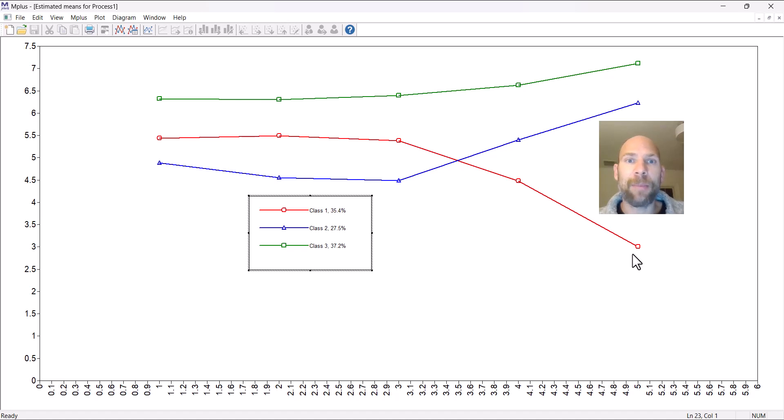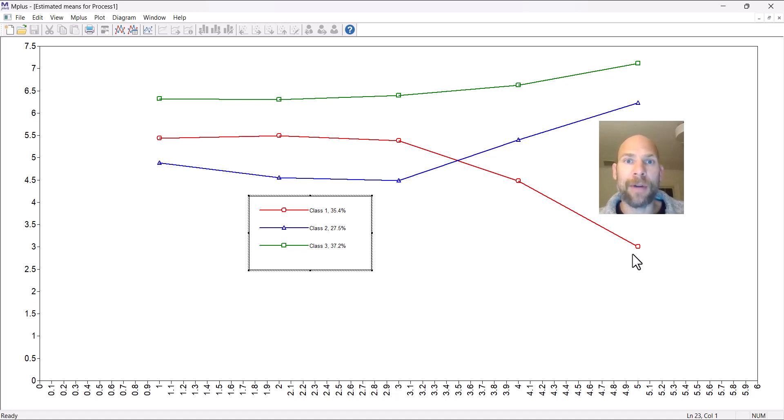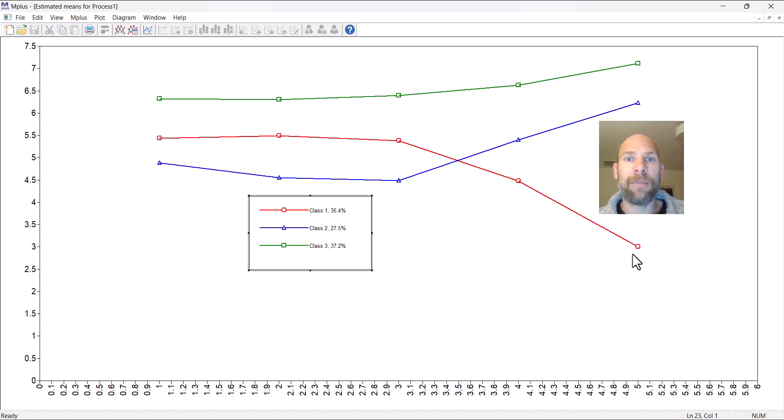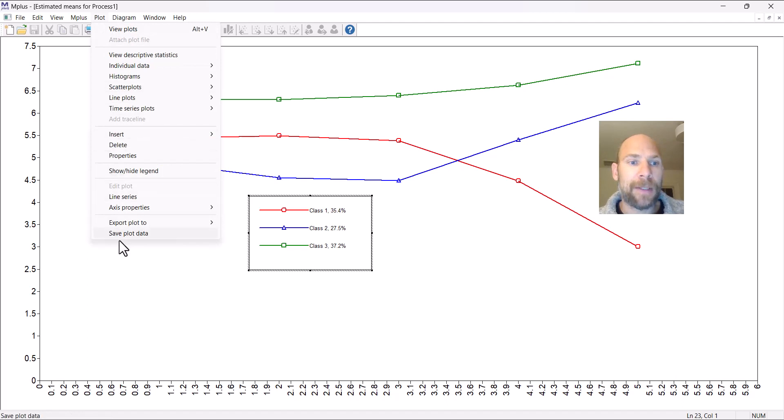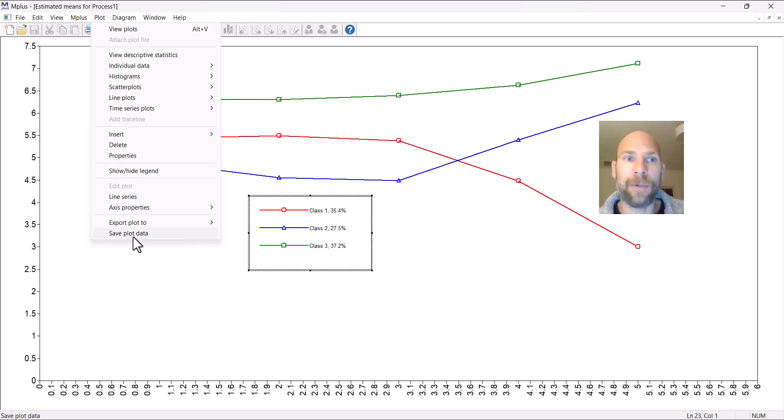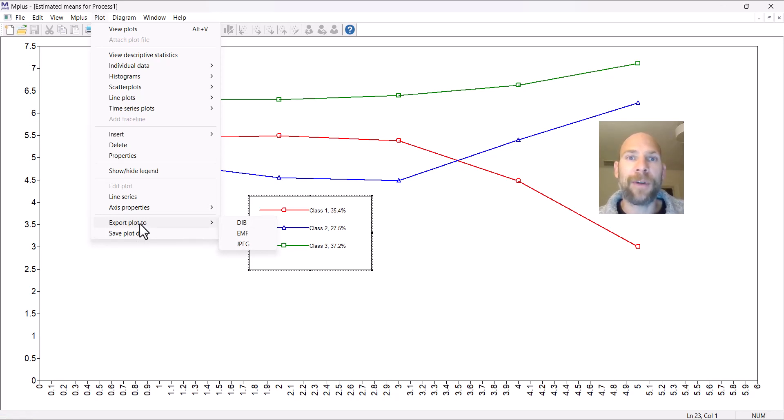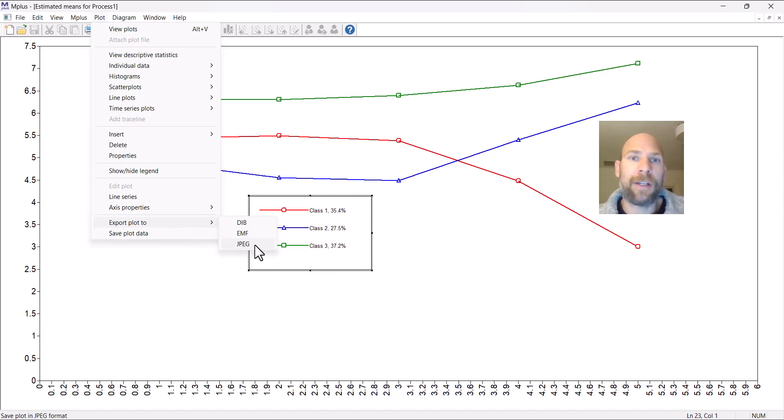This isn't the prettiest plot maybe to include in a publication or presentation. Mplus has one neat option where you can save the data points shown here in this graph and then export them to a file to make your own graph in a different software program that may be more convenient for making a more attractive user-defined graph. The way this works is when you click on Plot and then Save Plot Data, you can save a text file that has all the data points. What you can also do if you are satisfied with the way this graph looks, you could go to Export Plot and save it as a JPEG picture file, and then you could include it in a PowerPoint presentation or wherever you wanted it.